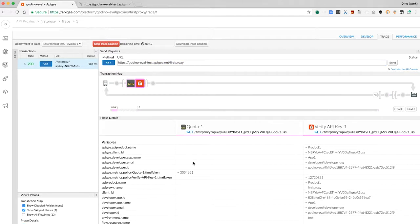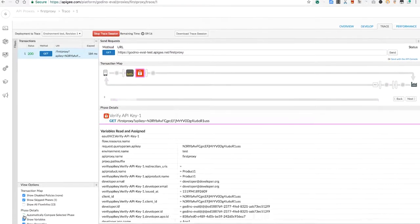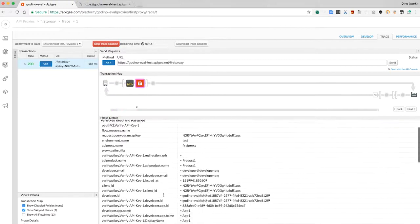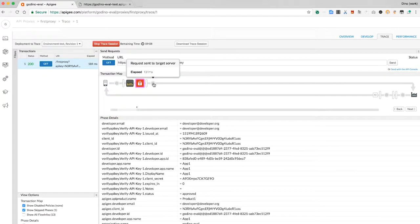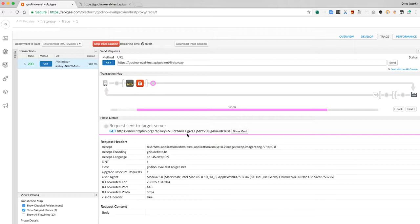I can also see the outbound request being sent to the target. And what's this? The API key is being passed to the back end. That's because the Apigee Edge proxy is passing through the request unchanged.